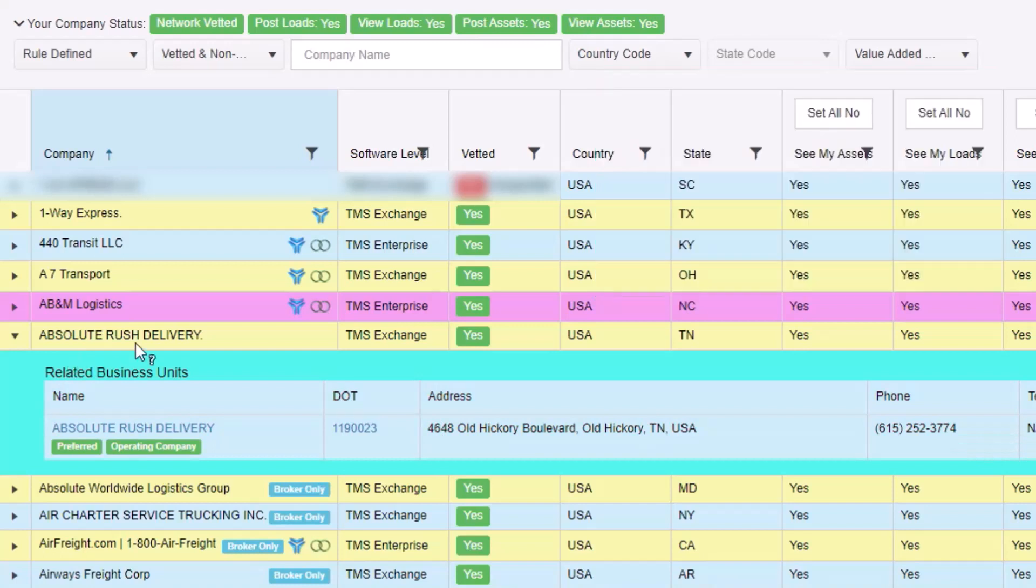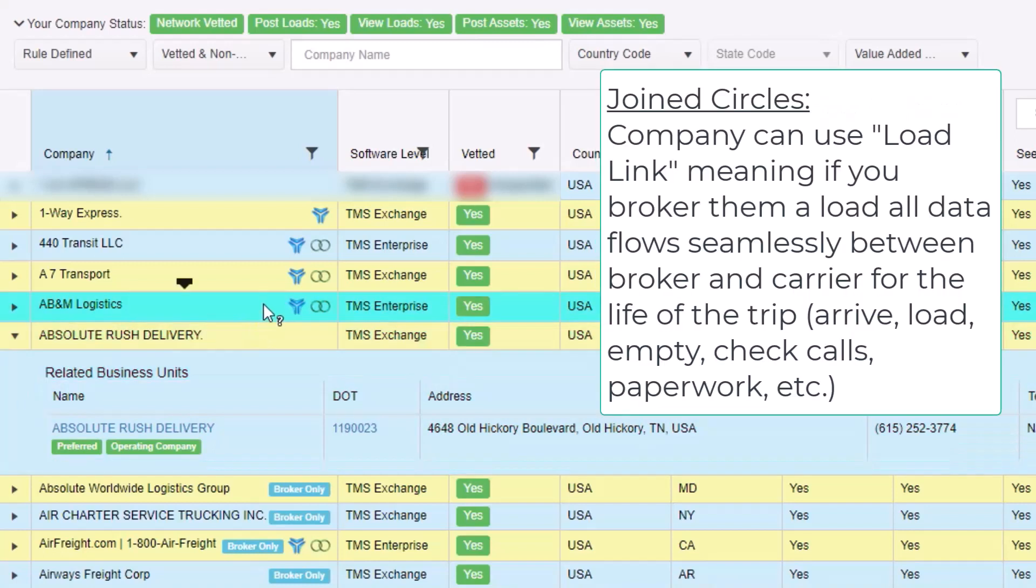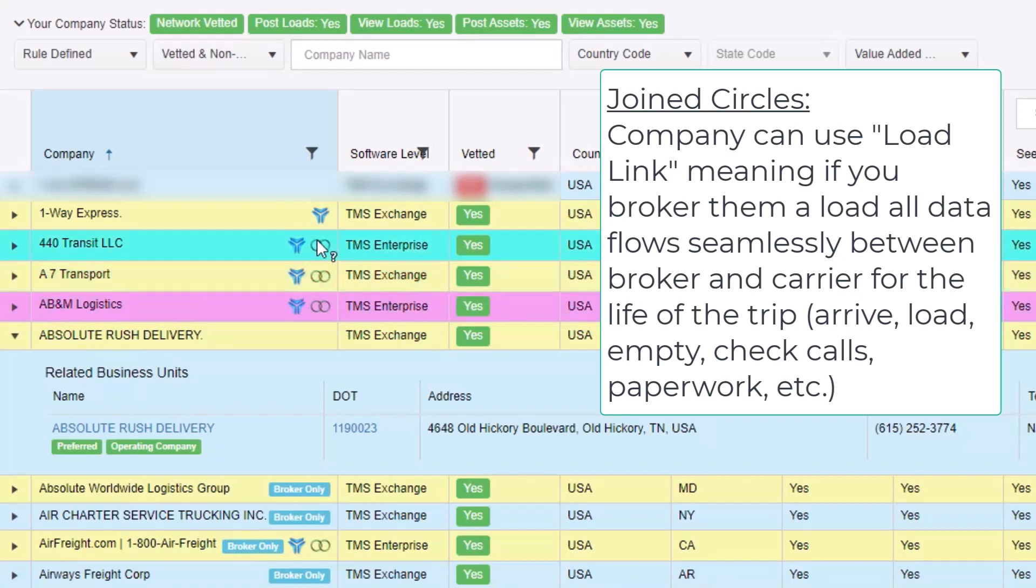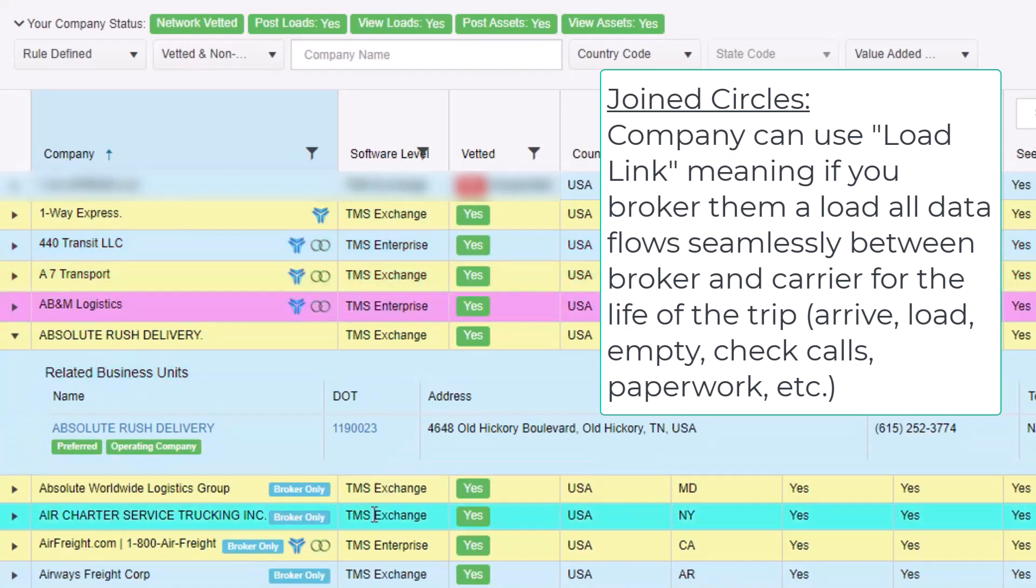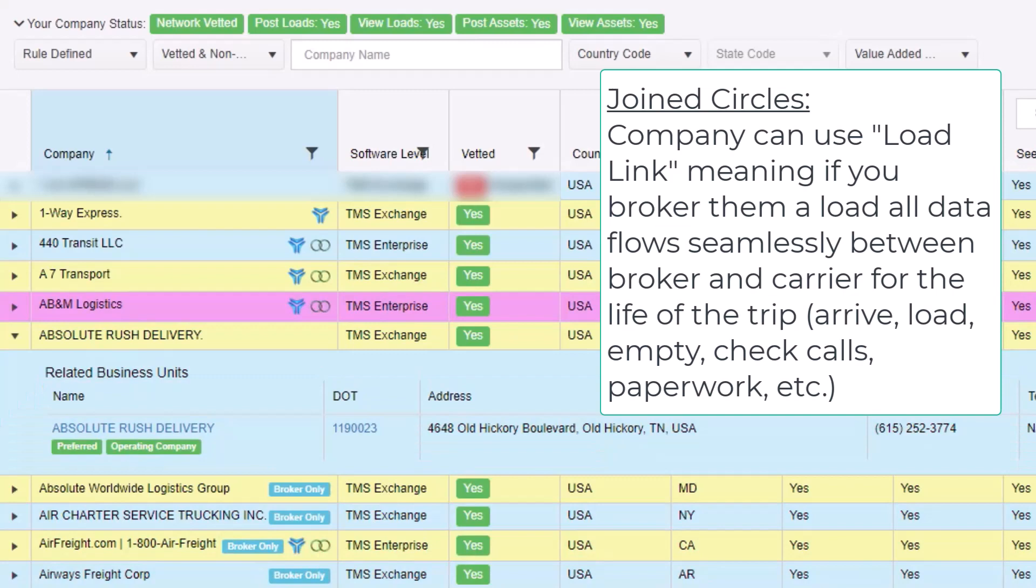If you see the join circles, that means the company is active on LoadLink. If you are on the enterprise version of Full Circle, when you broker a load to a LoadLink carrier, it will copy the load data into their order system and as they run the load, it will automatically update your order.